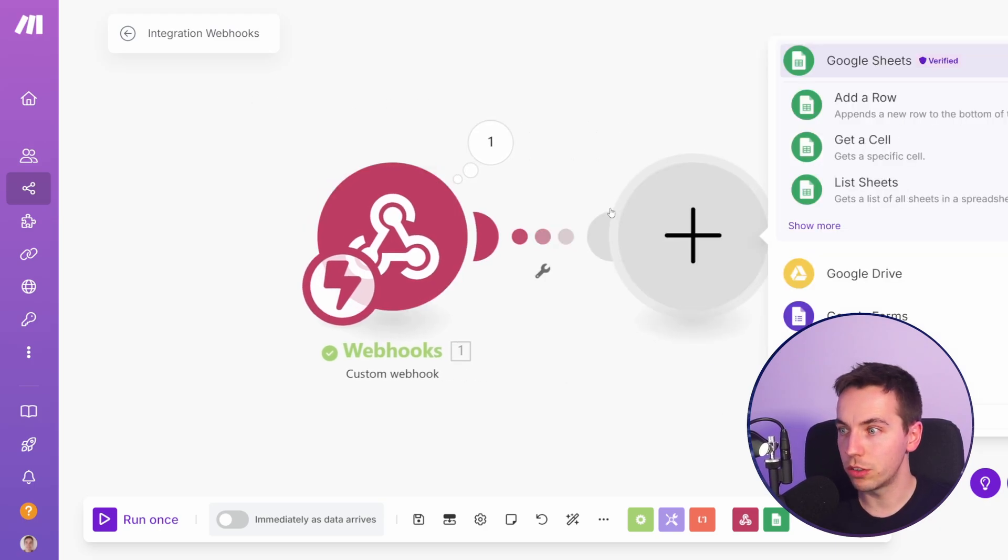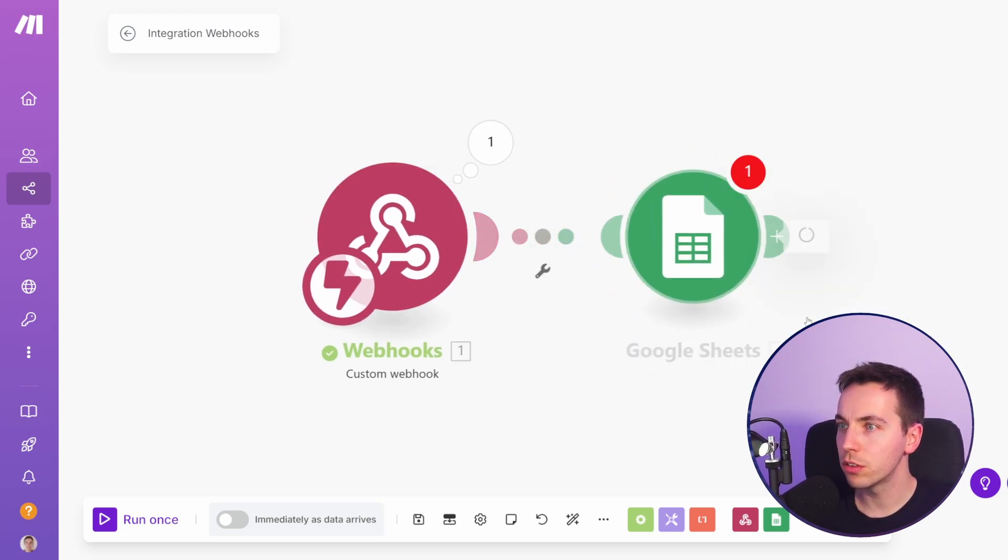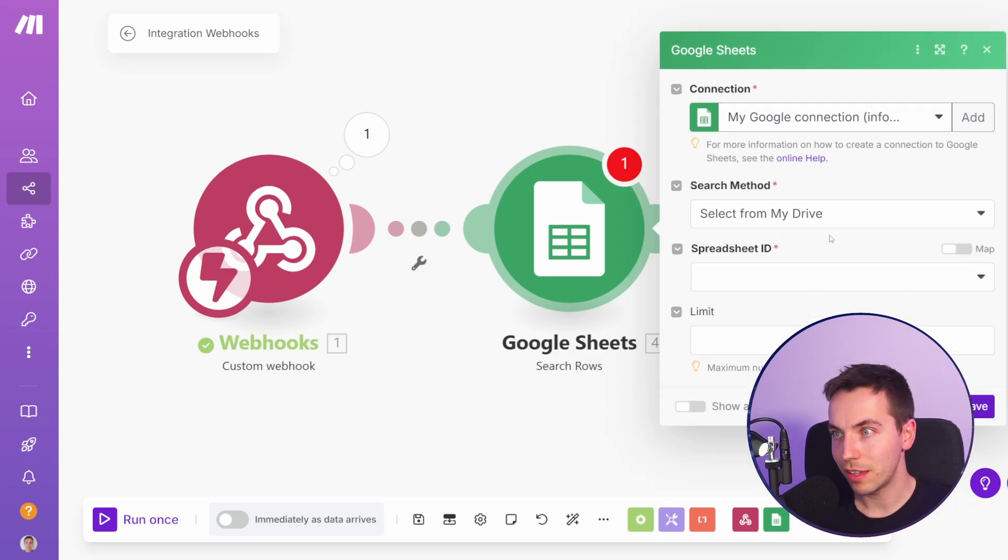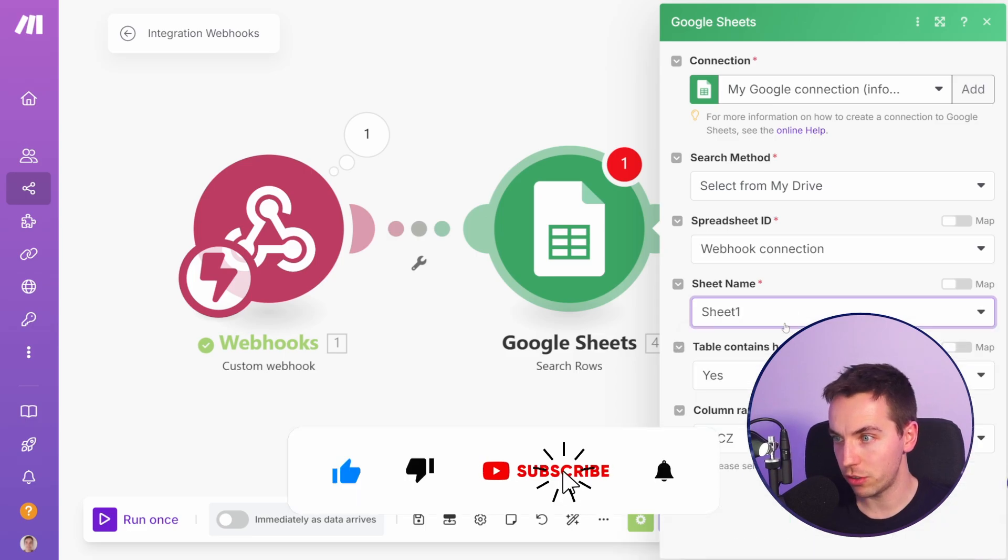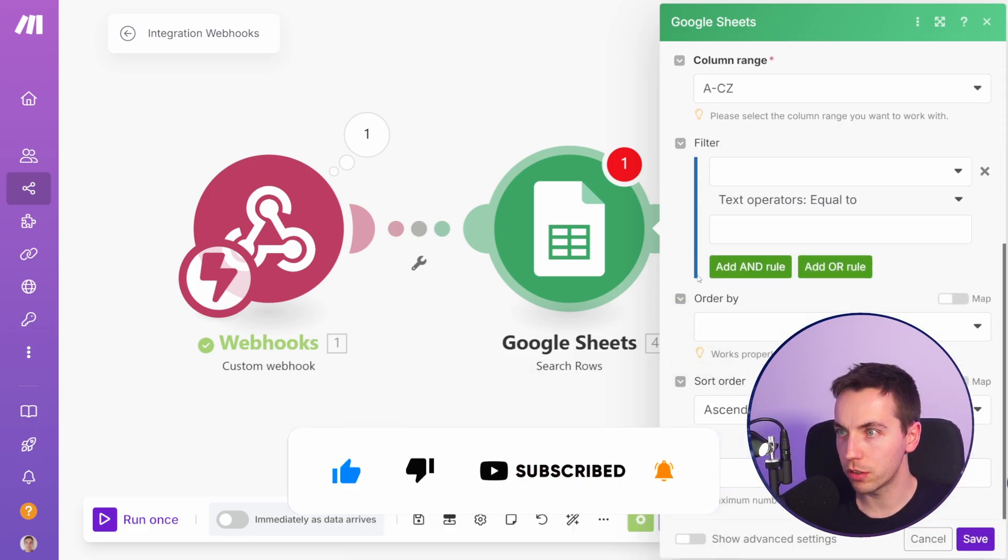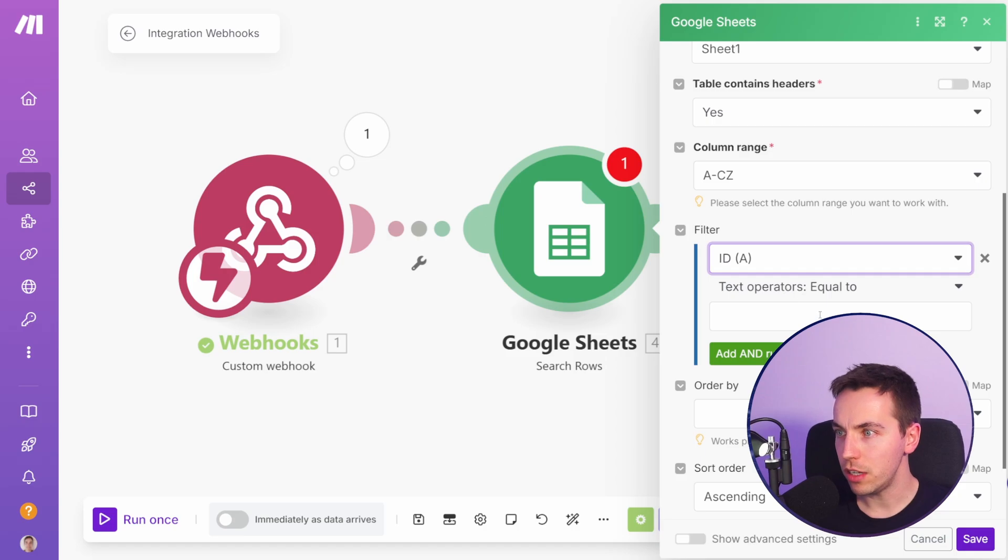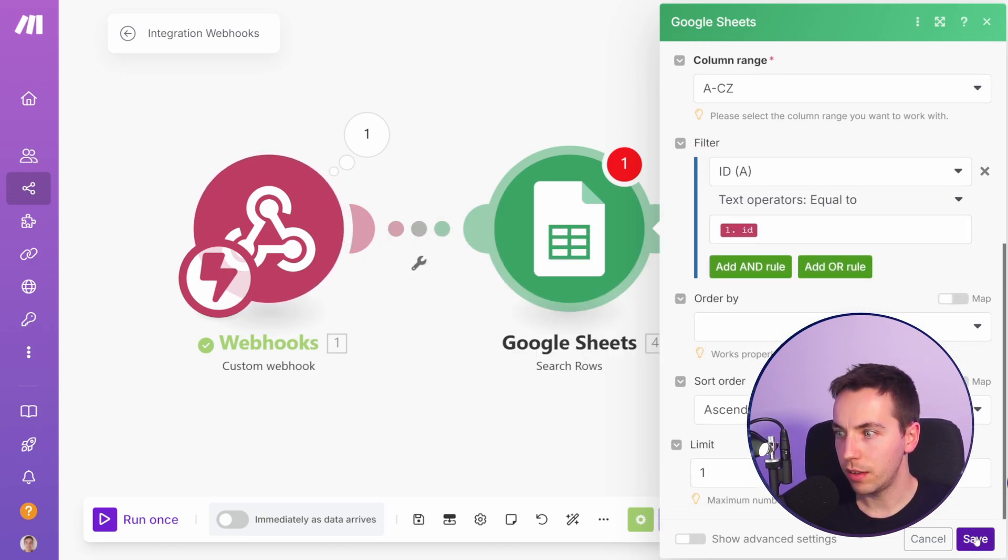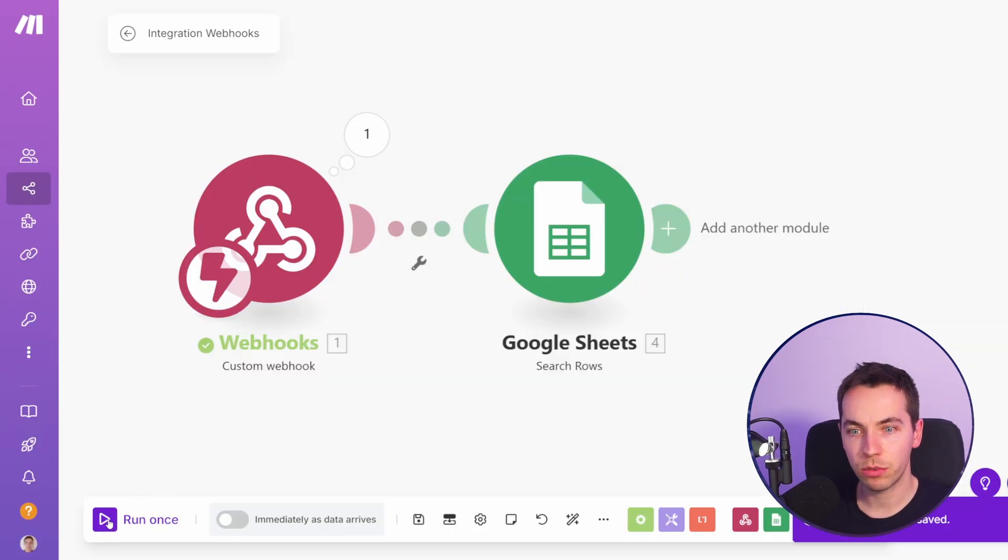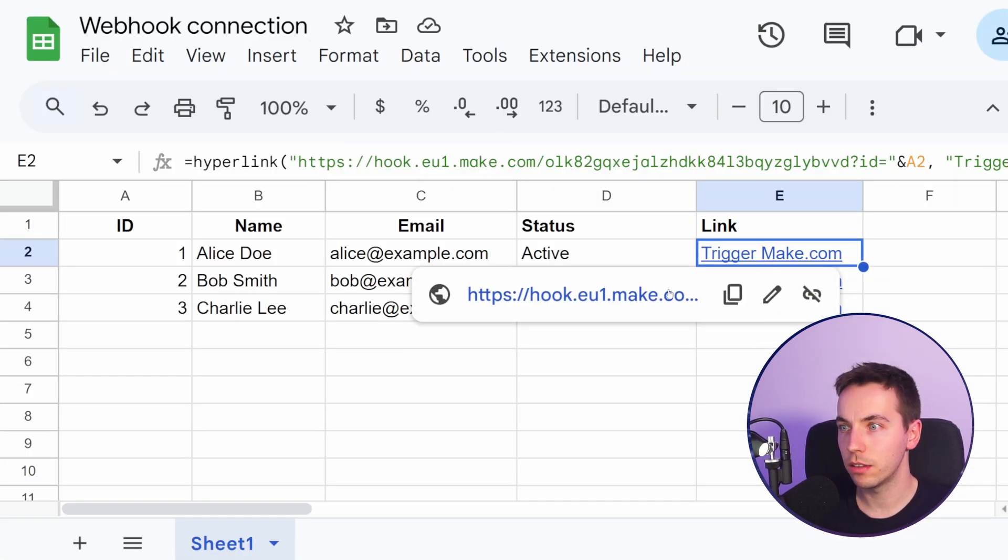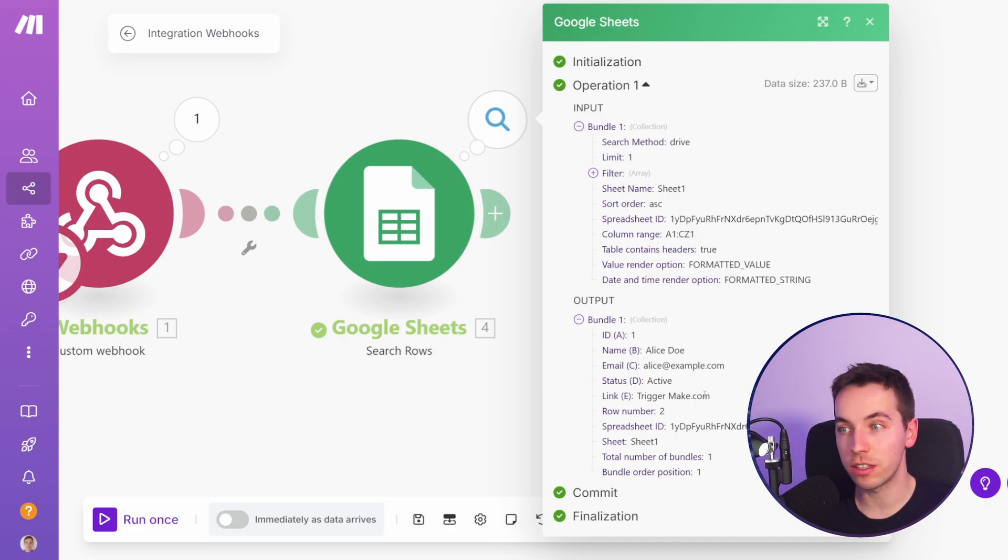Next up, we're going to go to Google Sheets and go to search rows. I'm going to search that row. I'm going to select my spreadsheet, then select sheet one, which is the name of this sheet. I'm going to limit it to one, which is very important. And then the filter will be the ID, and then I'm going to pass in this ID for that filter and press save. Now I'll press save, I'll try this again. Press run once at the bottom left, click this button. Excellent.